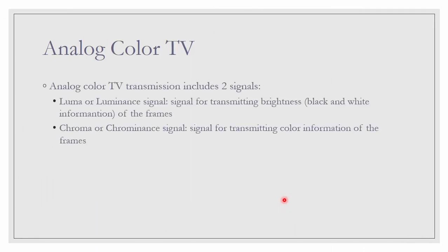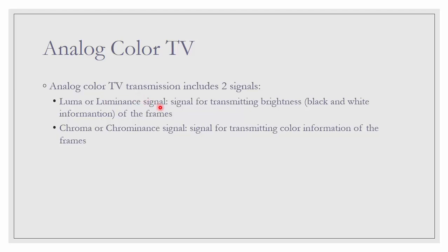Let us talk about analog color TV. Analog color TV transmission includes two signals. The first one is Luma or Luminance signal. The other one is Chroma or Chrominance signal. Luma, as the name said, Luminance is the transmission of brightness or black and white information of the frame.